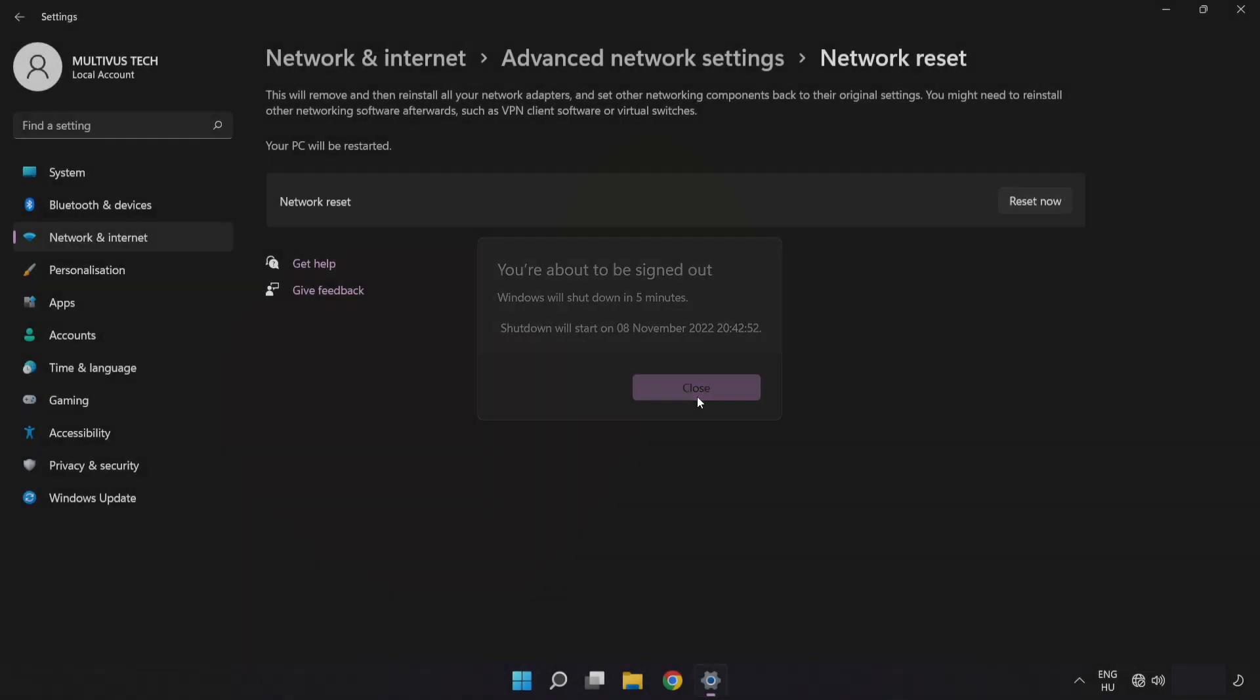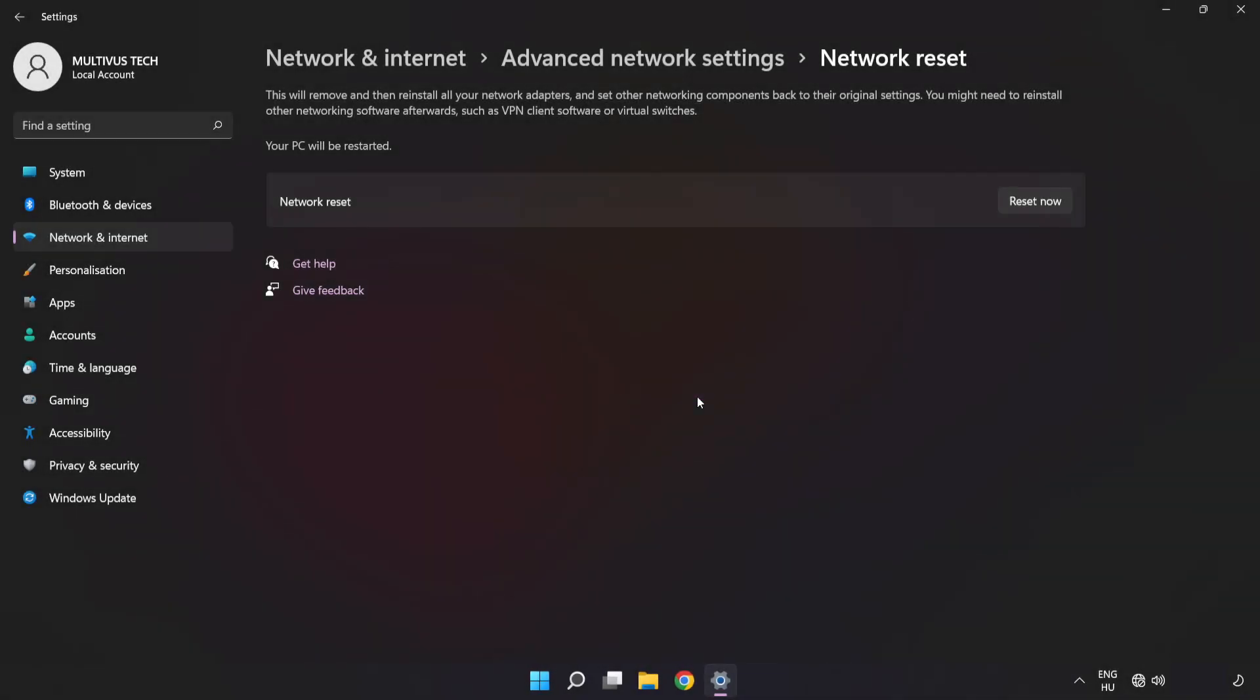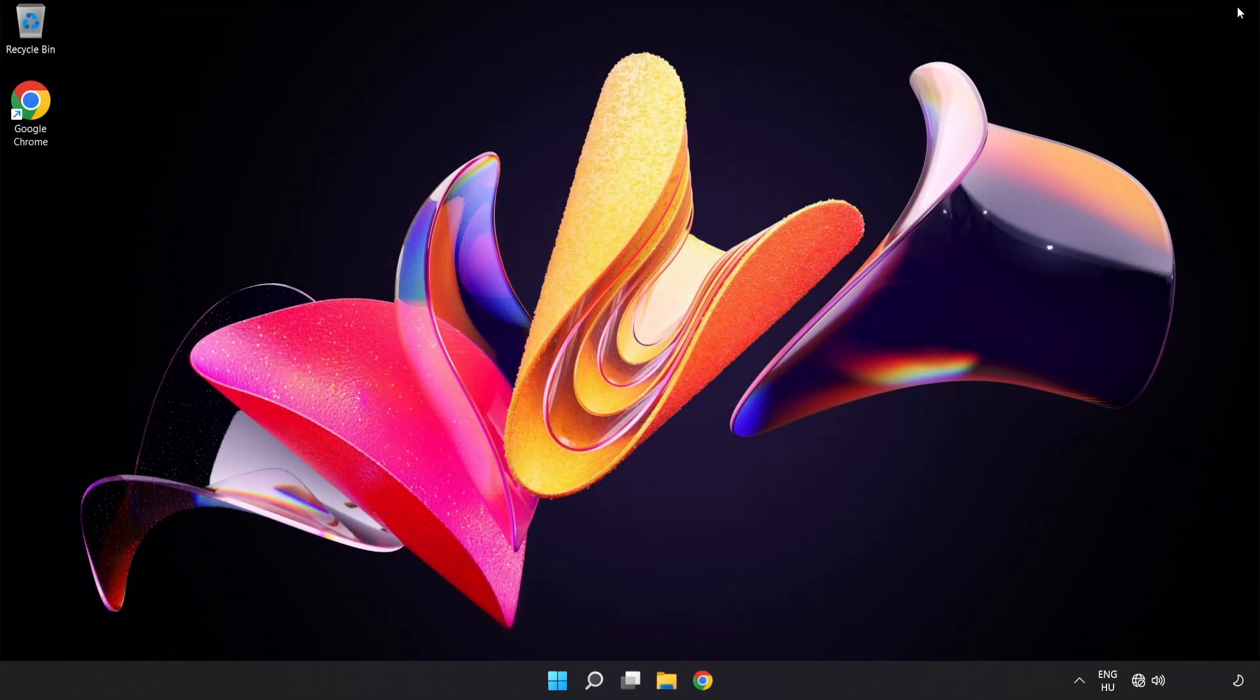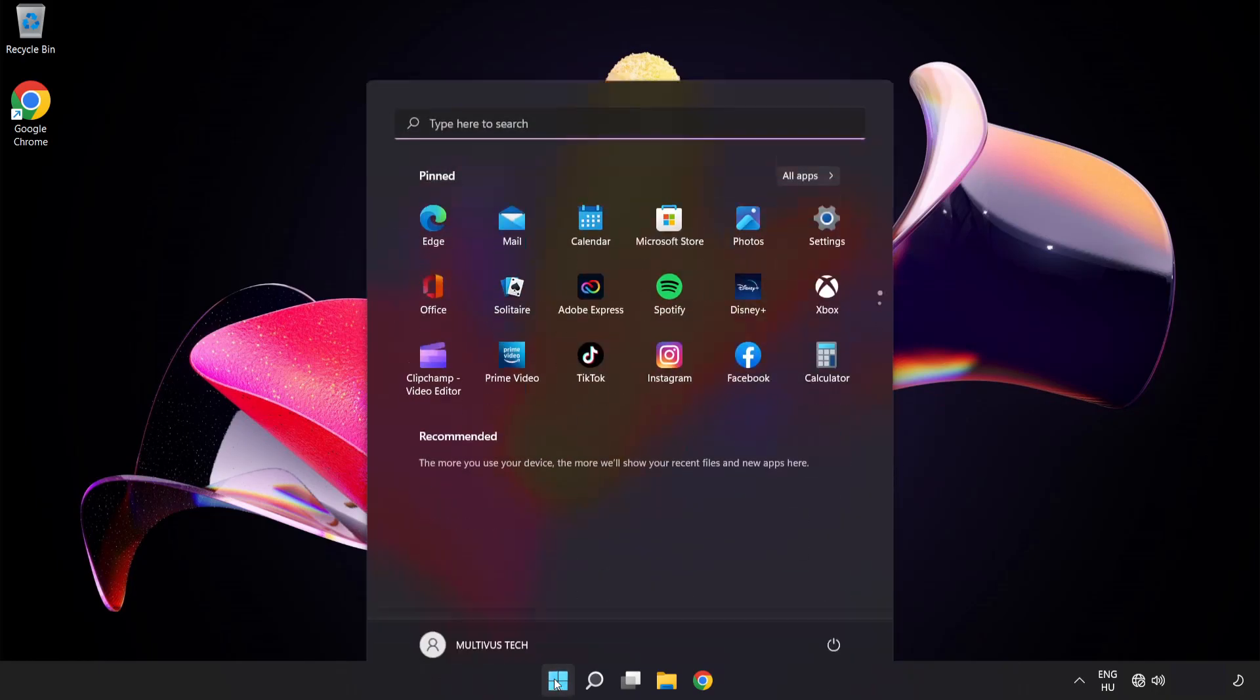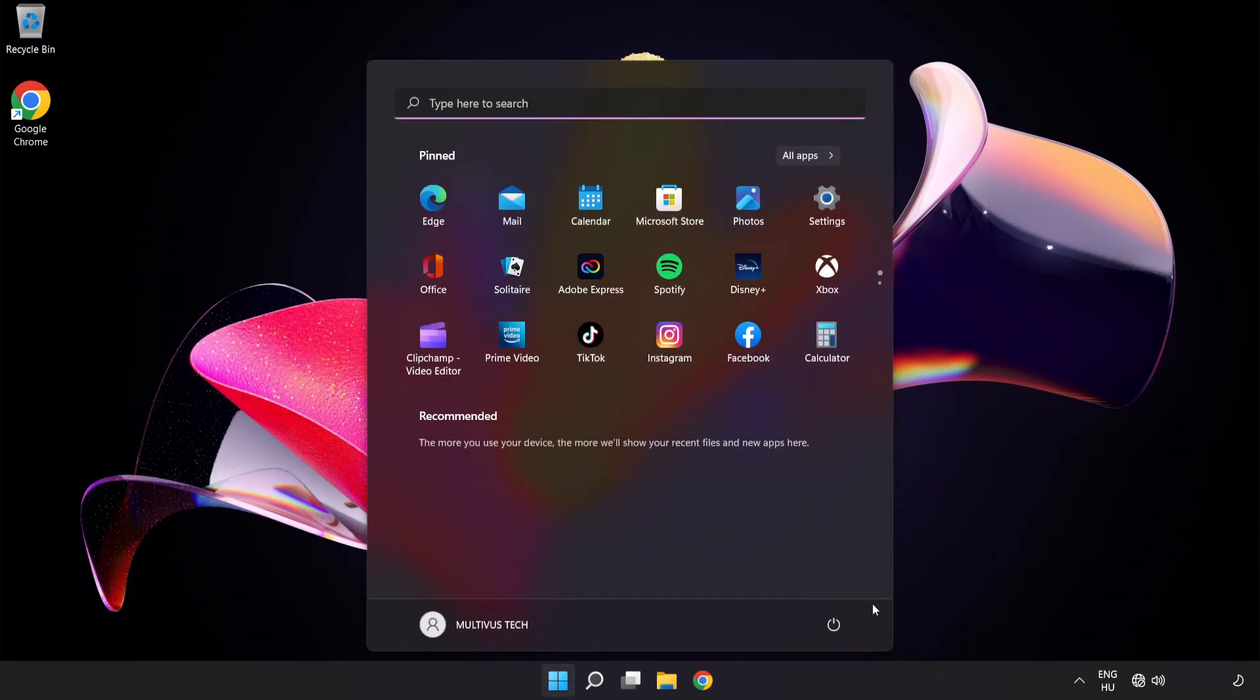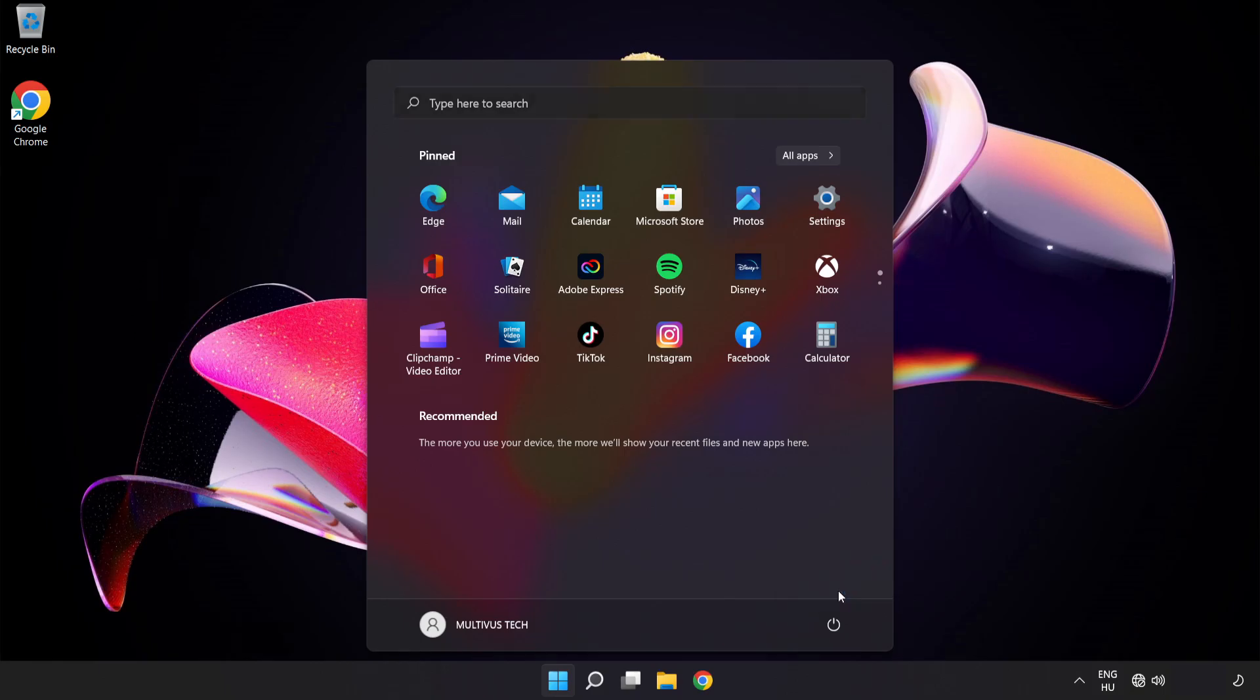Click close. Close window and restart PC. Problem solved. Like and subscribe.